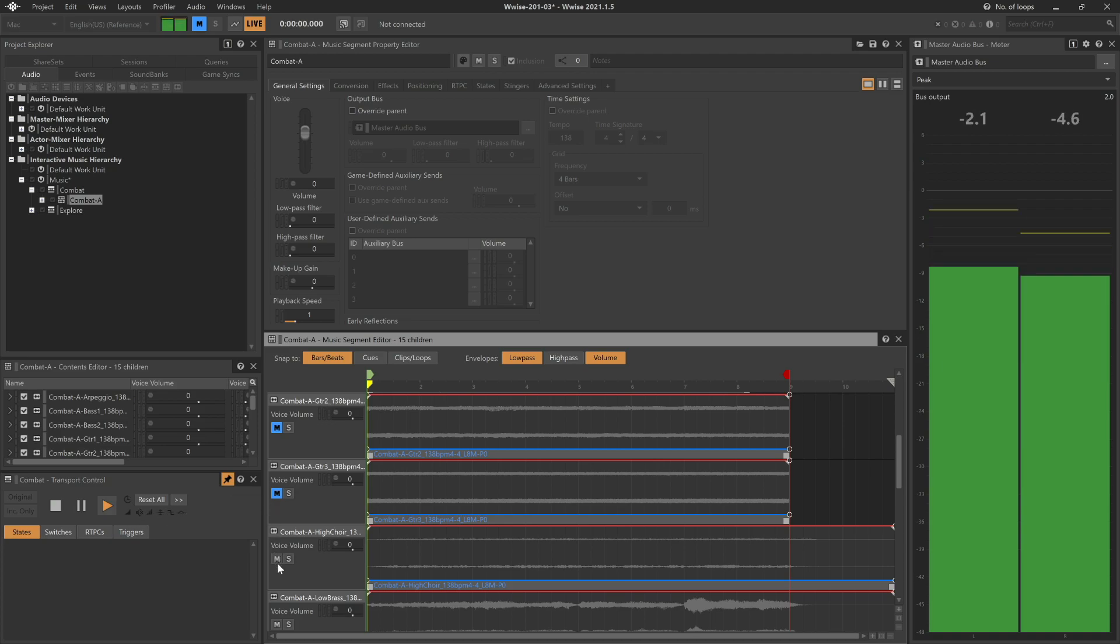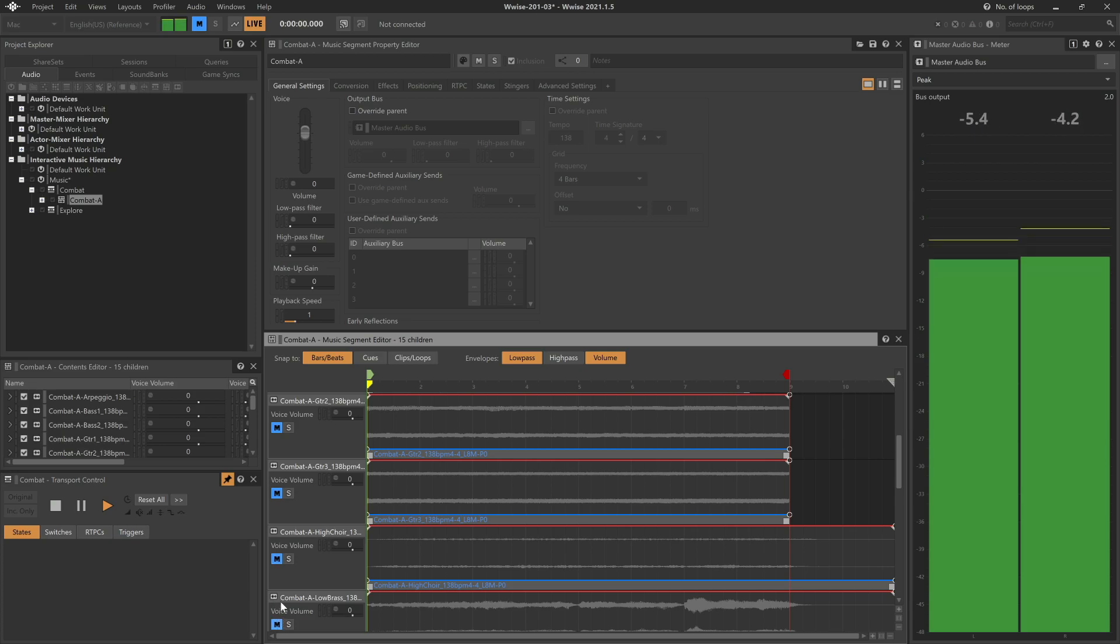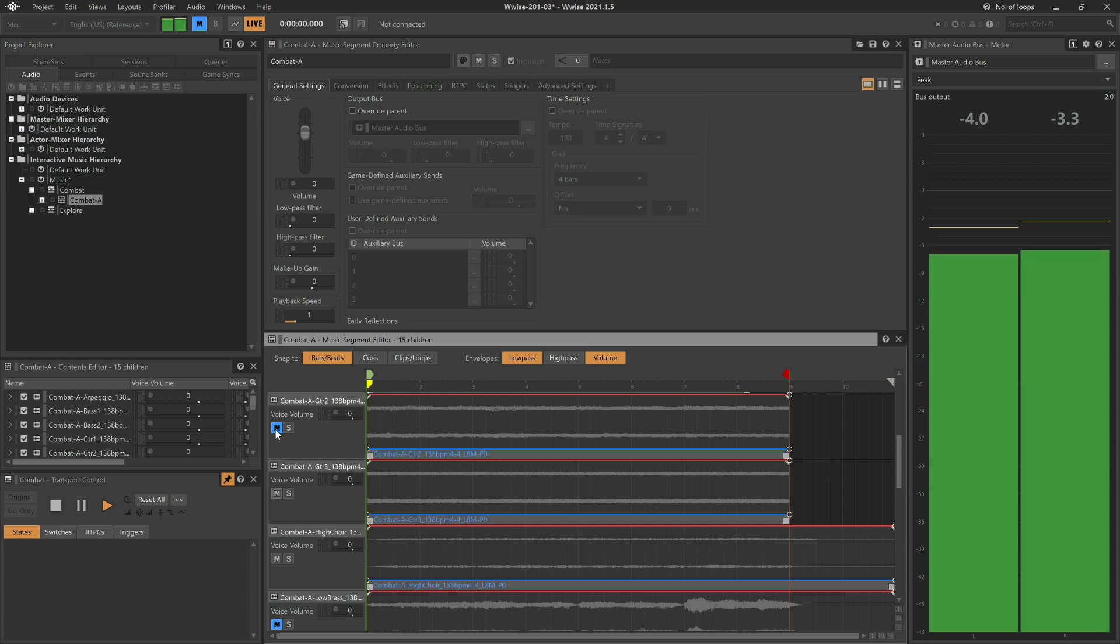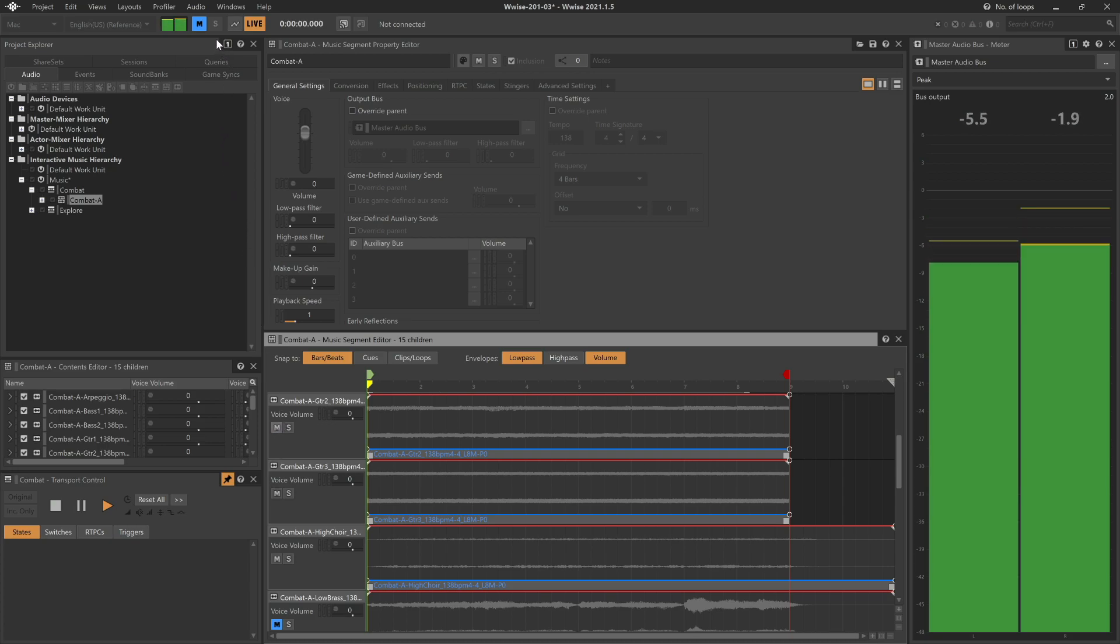Again, we can mute these, or unmute them. And then we can clear all of the mutes by using the Mute Reset button in the toolbar.